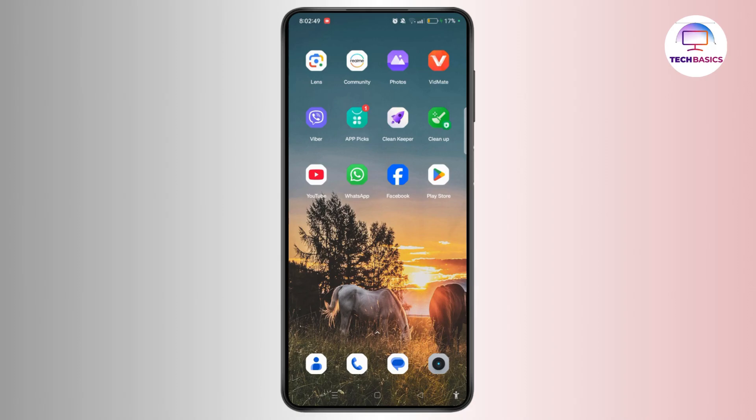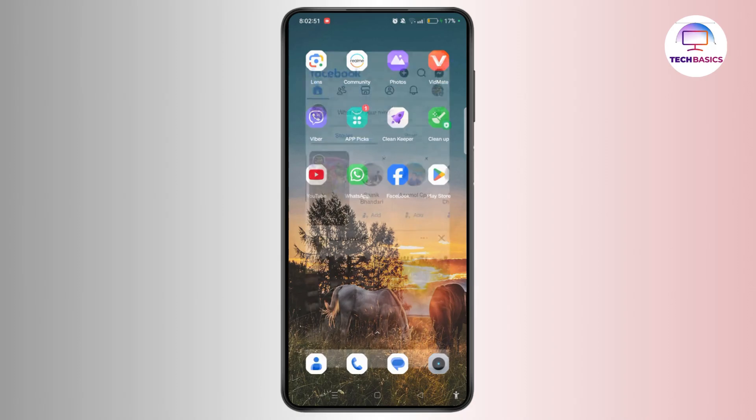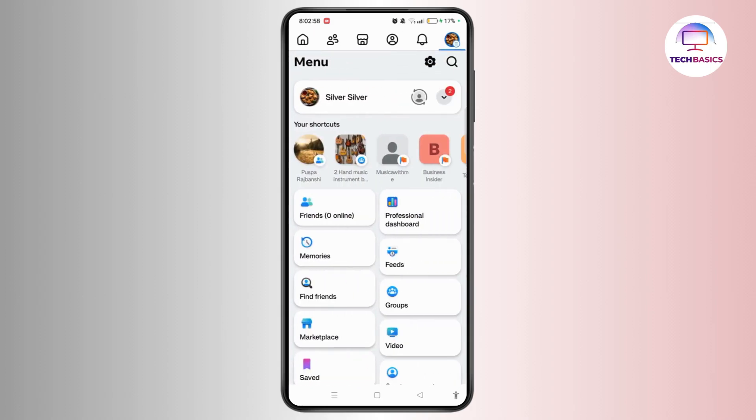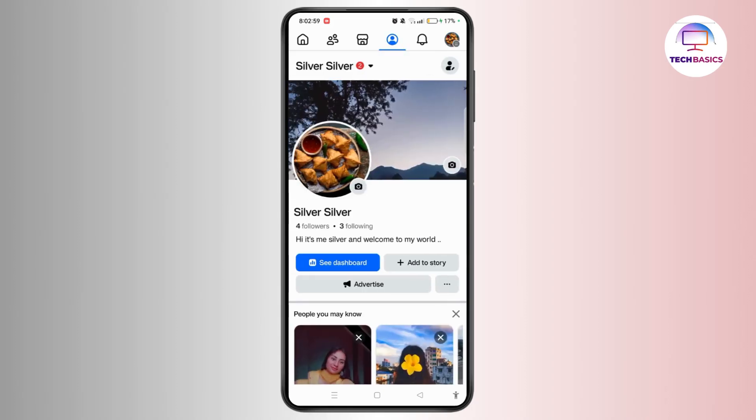First of all, launch the Facebook application on your device. Sign in to your account. Navigate to the three-line icon at the top right. Now tap on your profile.